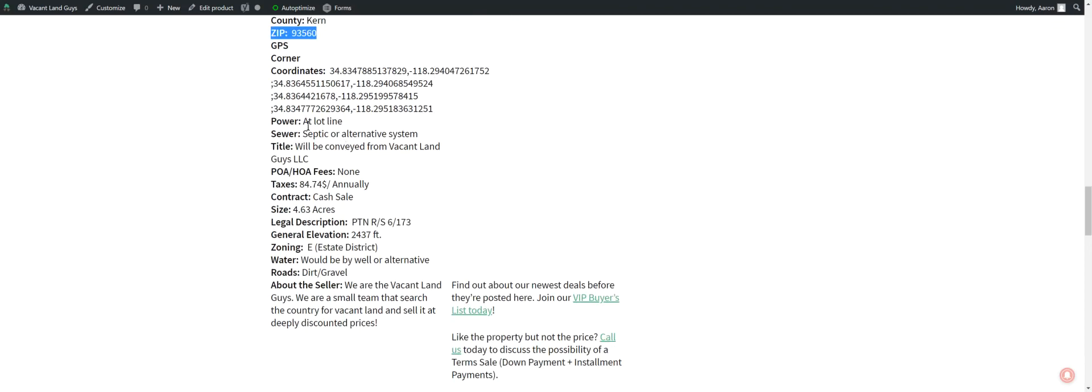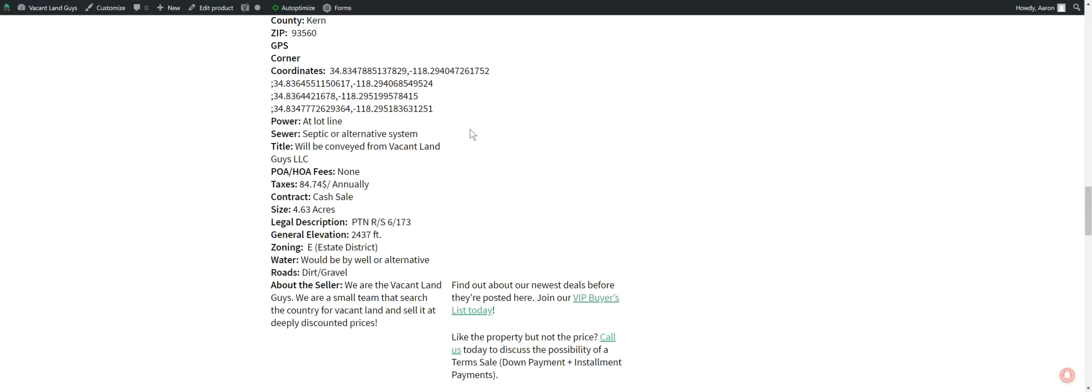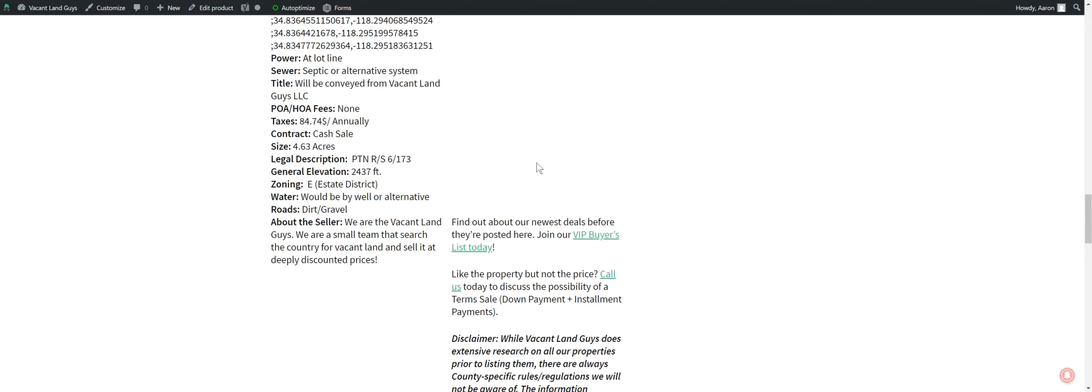Power. Yeah, there's power at the lot line. So you've got power right there. Septic or alternative system is what you're going to need for your sewer. I haven't done a whole lot of research on that. So call the county, see if there's sewer or septic in the area. I'm not sure. Taxes are $84.74 a year. That's per year.